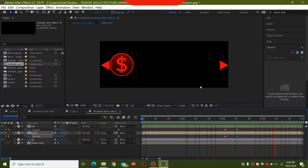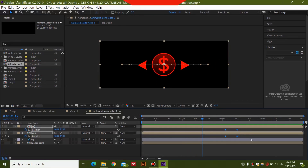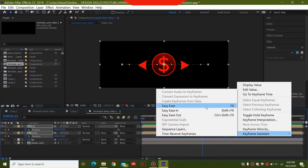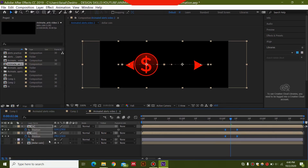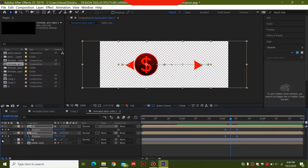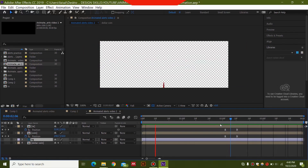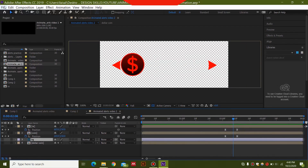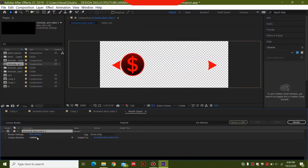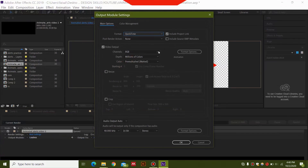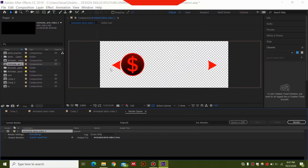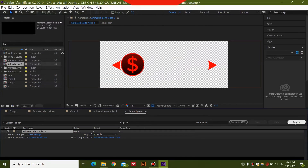Easy-ease both of these final keyframes as well. To export, make the background transparent and make sure the black background from Photoshop is hidden — this gives you a transparent animation. Go to File > Export > Add to Render Queue, click the Lossless setting, select QuickTime, and choose RGB + Alpha — this is very important for transparency. Select OK, choose your export location, hit Render, and your file will be exported.